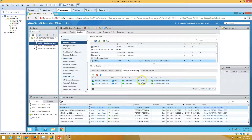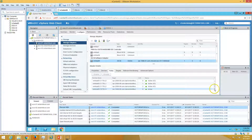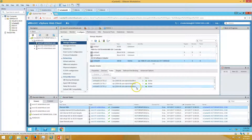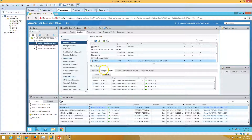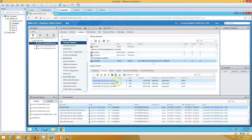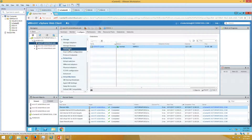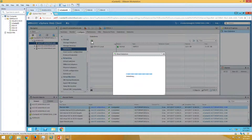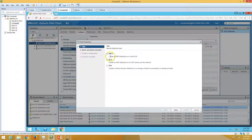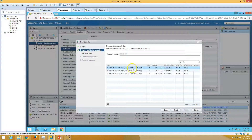You can see we have a total of six paths available because we have two NICs connecting to storage and three storage targets here. Now if you go to datastores and click the Add button you will get the VMFS volume option.